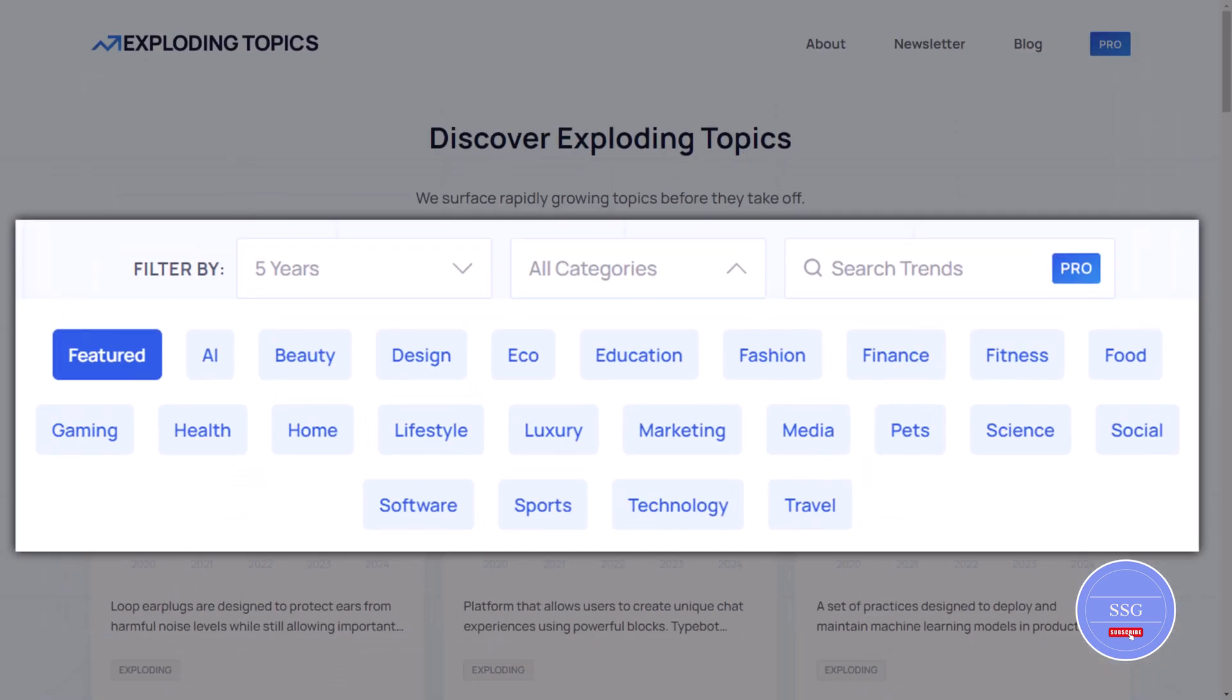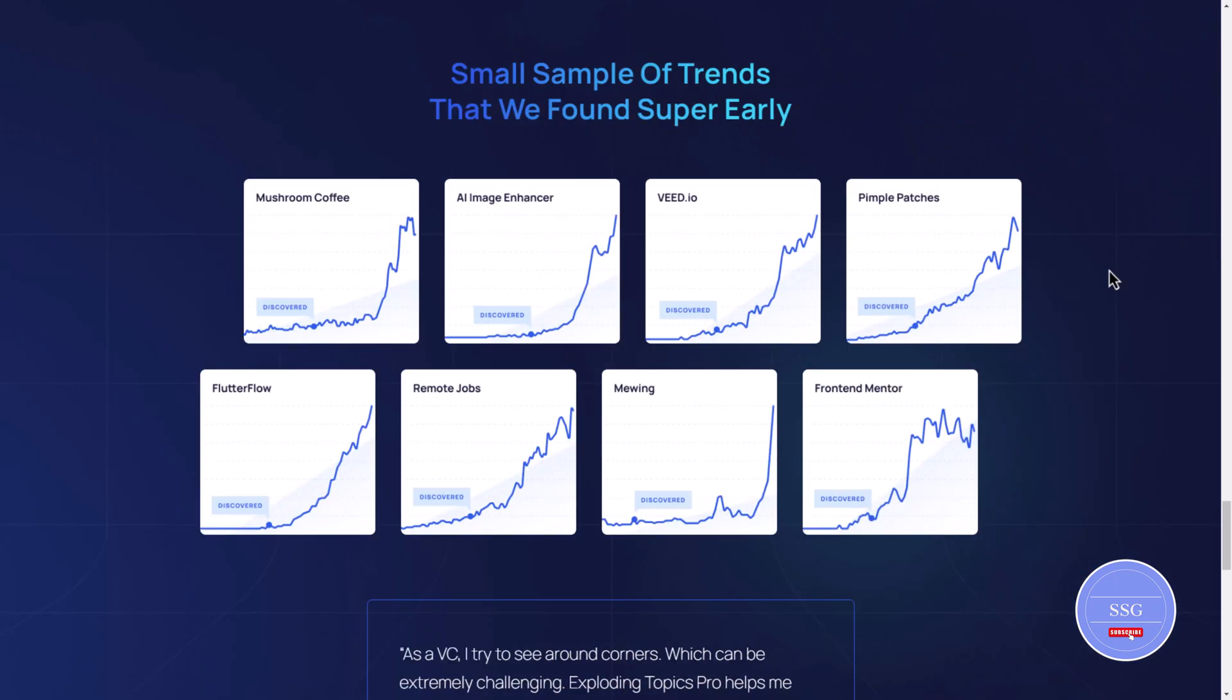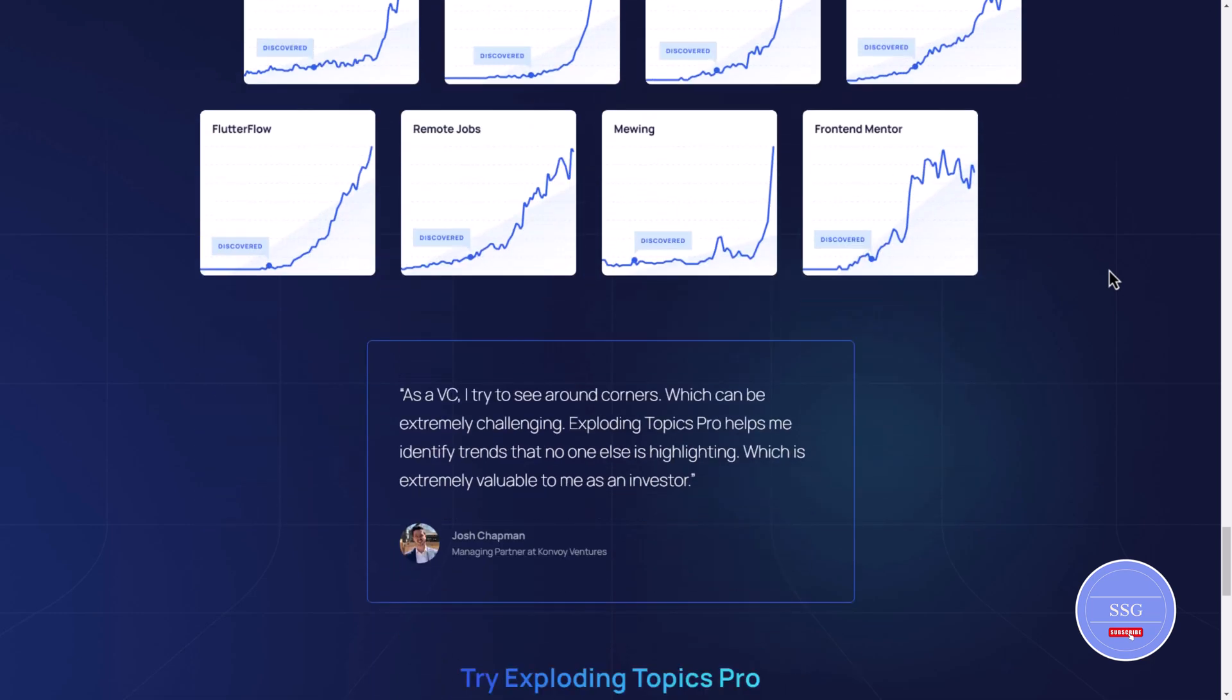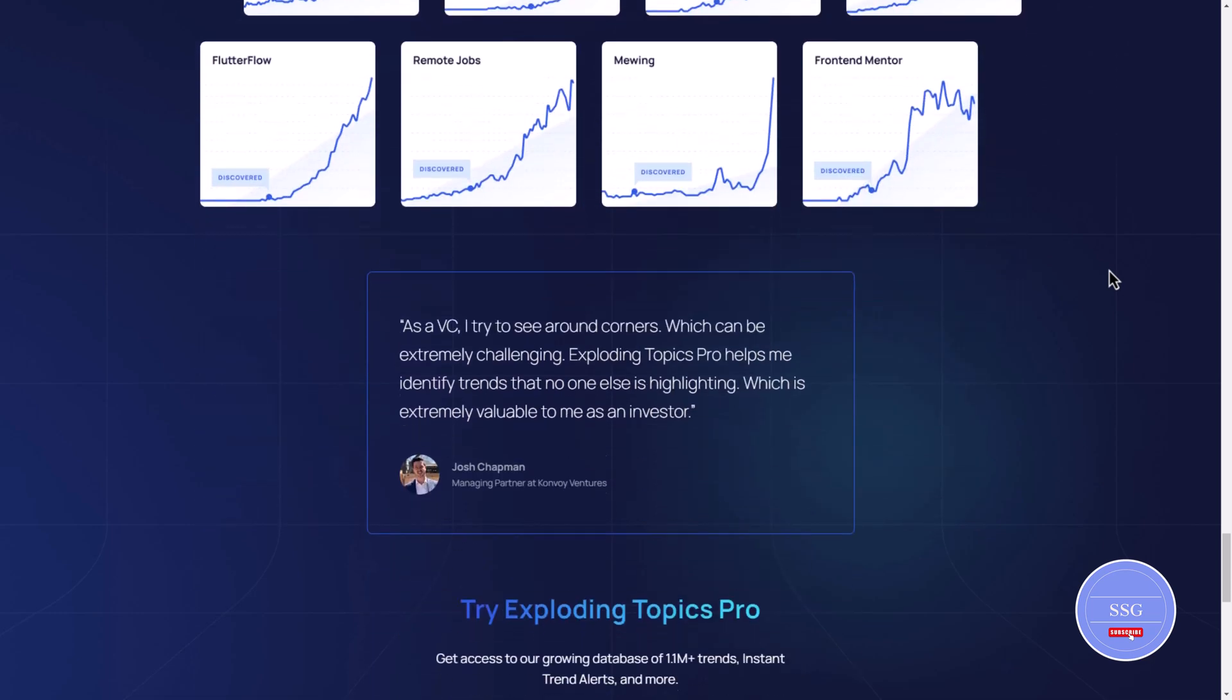You can search for trends by category like technology, health or entertainment. The website offers detailed insights into each trend including its growth trajectory and where it's gaining traction.